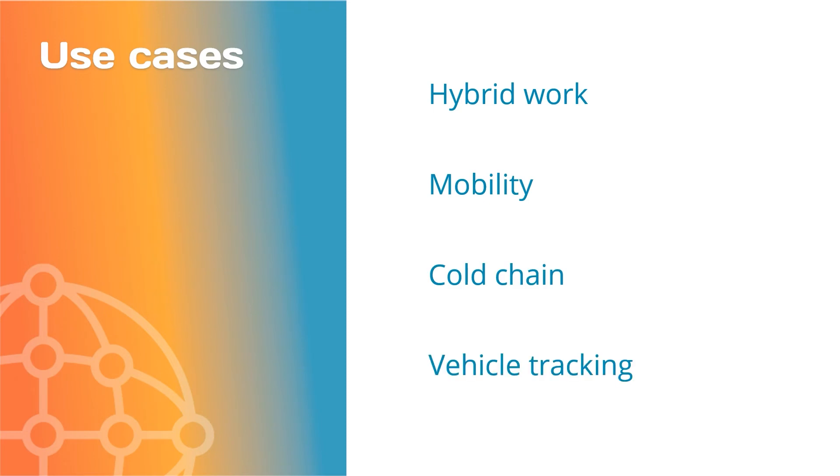For instance, the COVID pandemic impacted office spaces. Organizations must get insights to adapt to hybrid work.